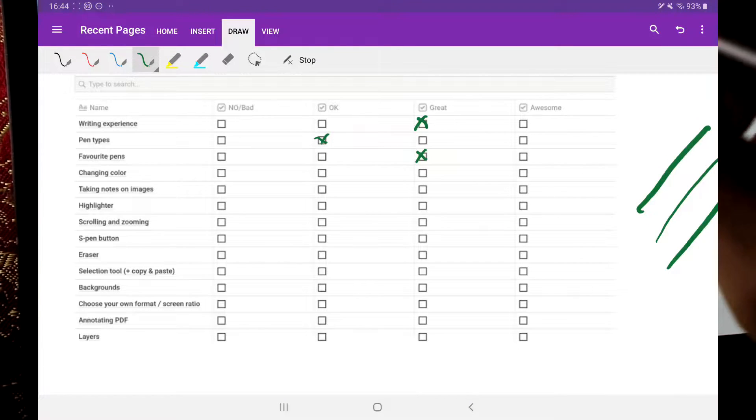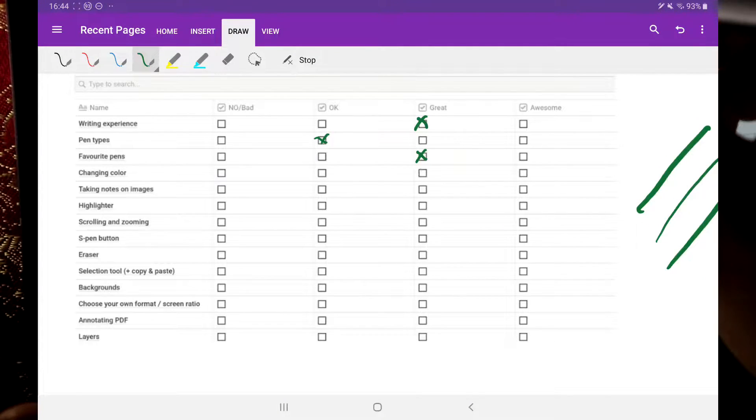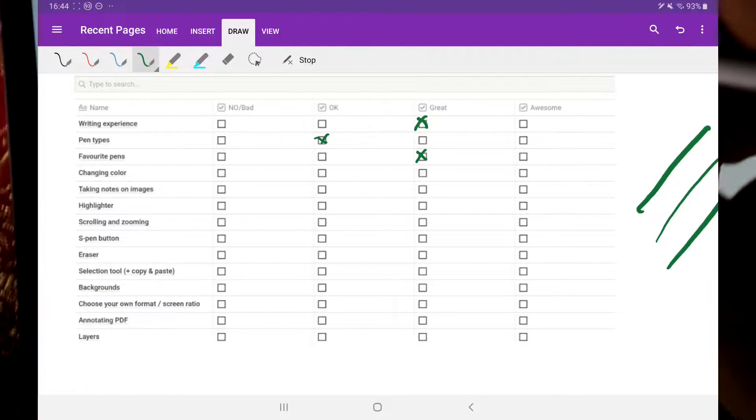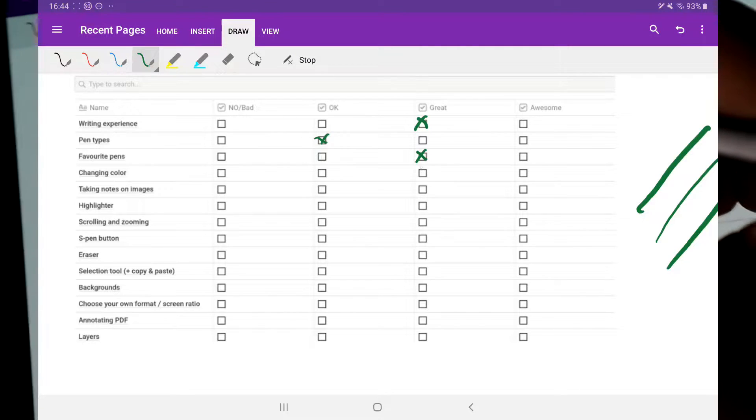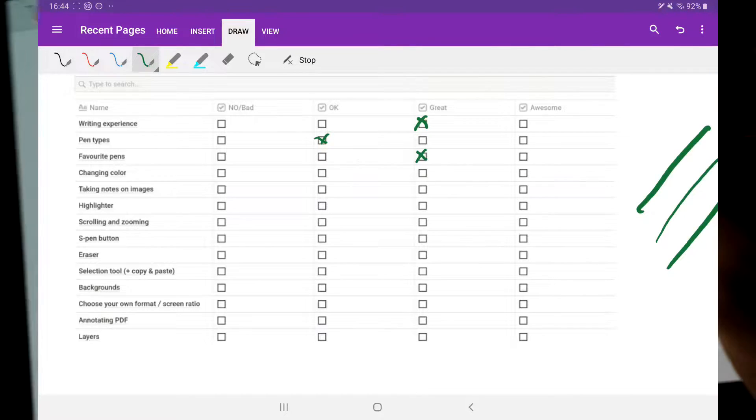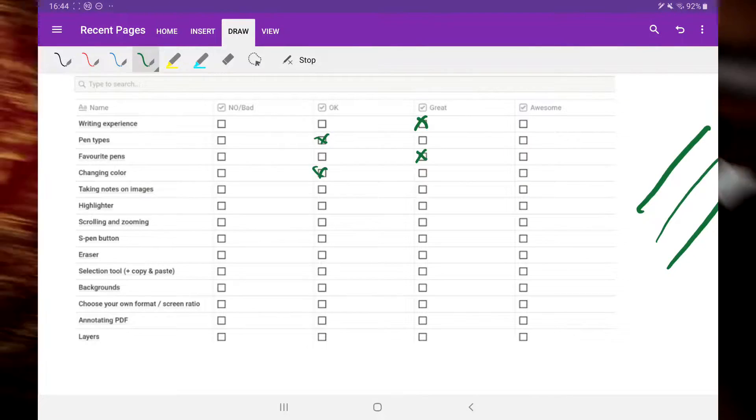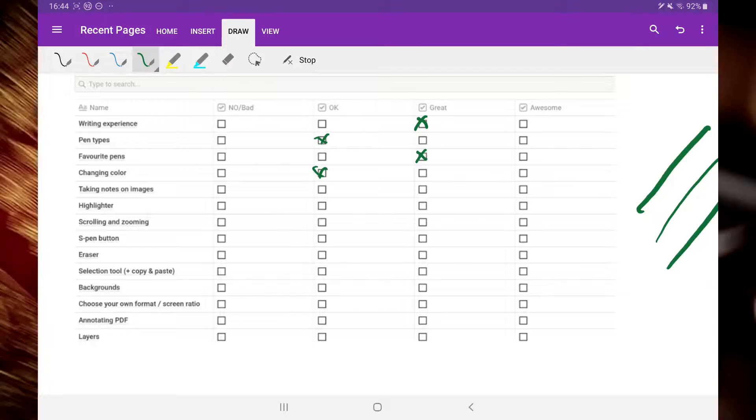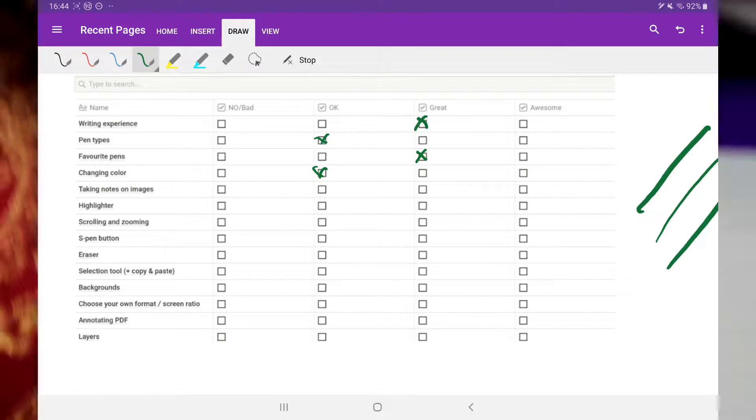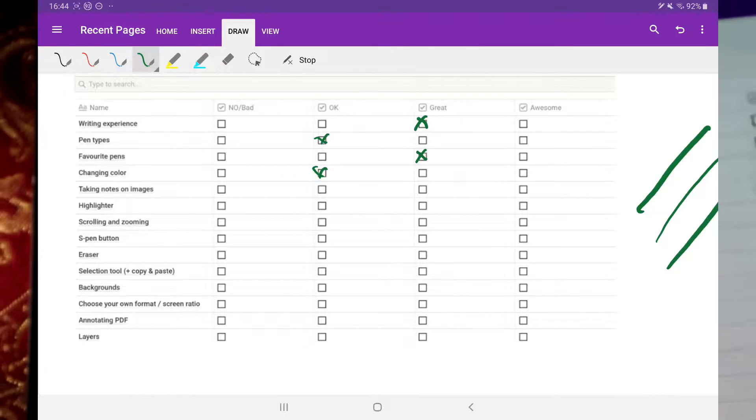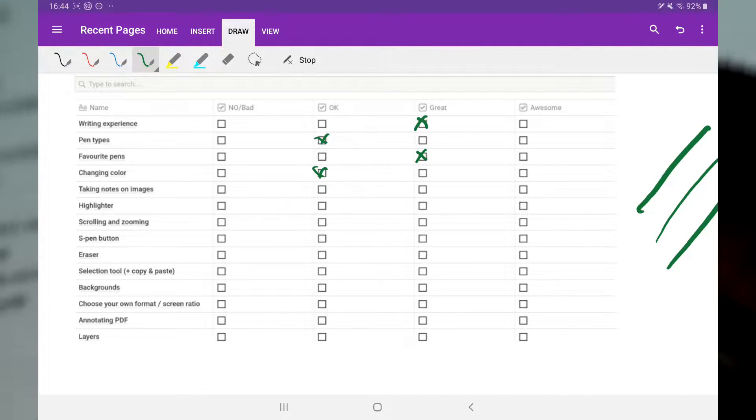Changing color works okay, but would've been great with an option to add custom colors, as I said.